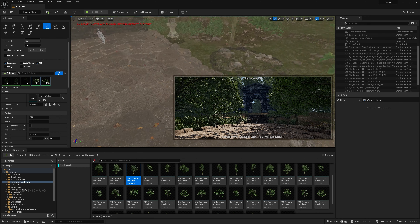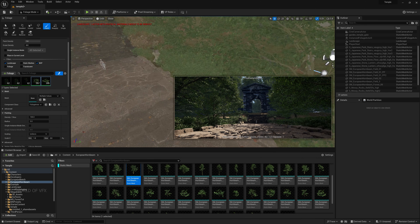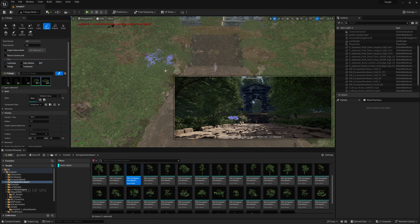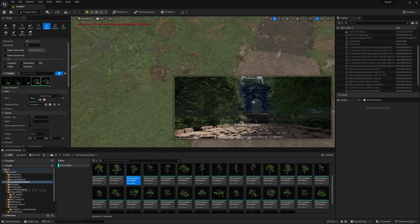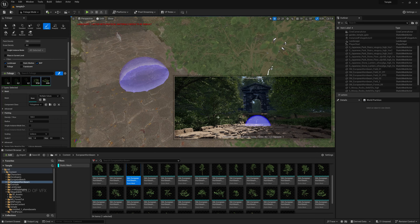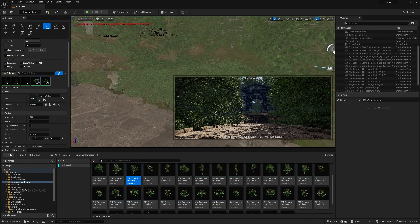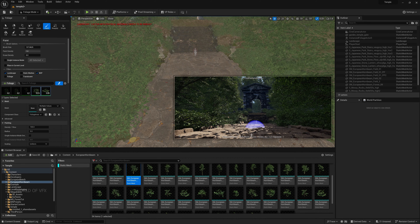All foliage shapes look the same, so change the scale variation to 2 and paint a few times to get random variations. Paint some random spots to create variety. The scene is looking perfect now.